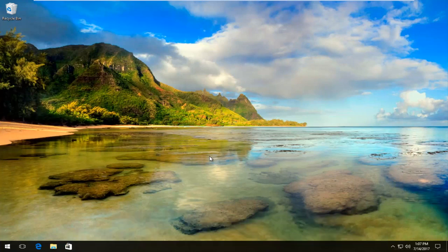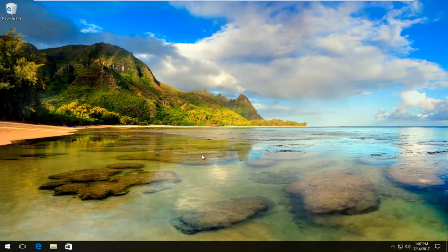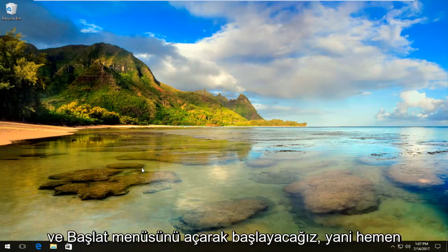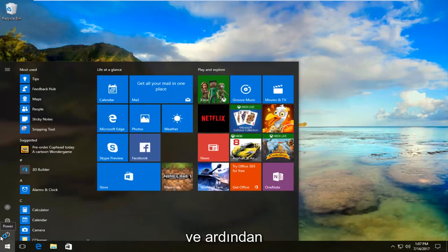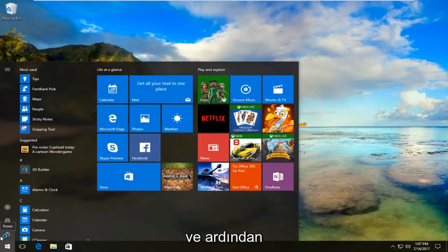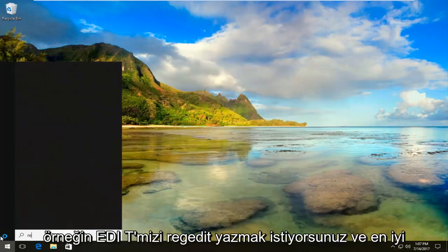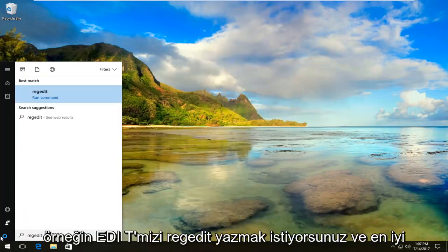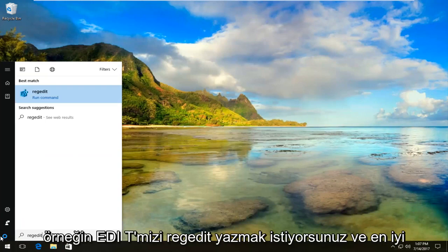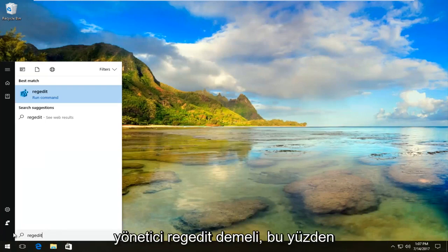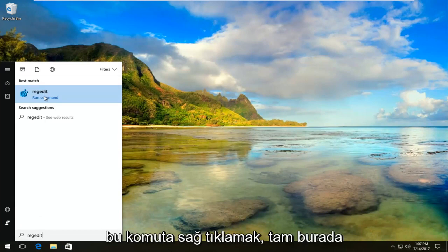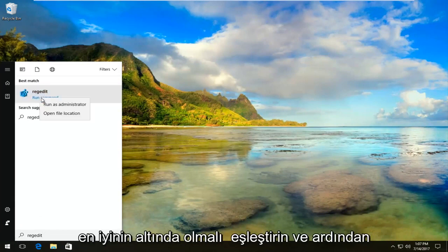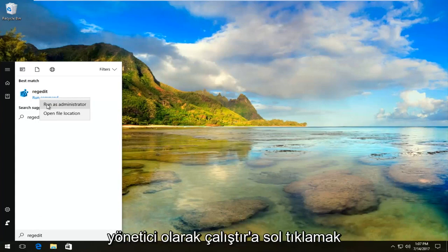We're going to jump right into it and start by opening the start menu. Left click on the start button and type in regedit, R-E-G-E-D-I-T. The best match should say regedit. Right click on this command under best match and left click on run as administrator.